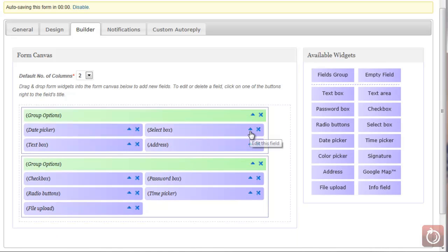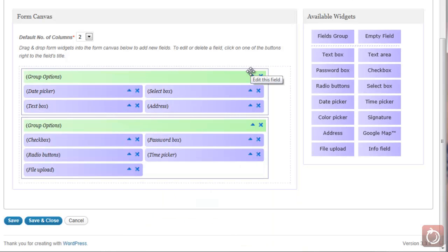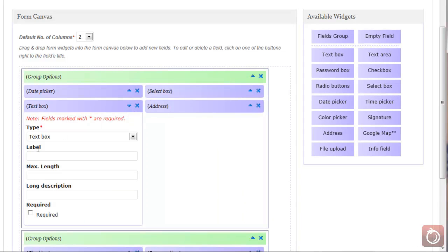For a select box, clicking the drop-down will let you give it a label and a long description. In the field options, you list each of the items you want on your list — one per line. When someone comes to fill out the form, they'll see the drop-down arrow, click it, and see their options based on what you filled in. For a text box, you have the label and a max length — how many characters you'll allow — and it's a free-form text box where individuals can type in all the information they need, commonly used for comments.